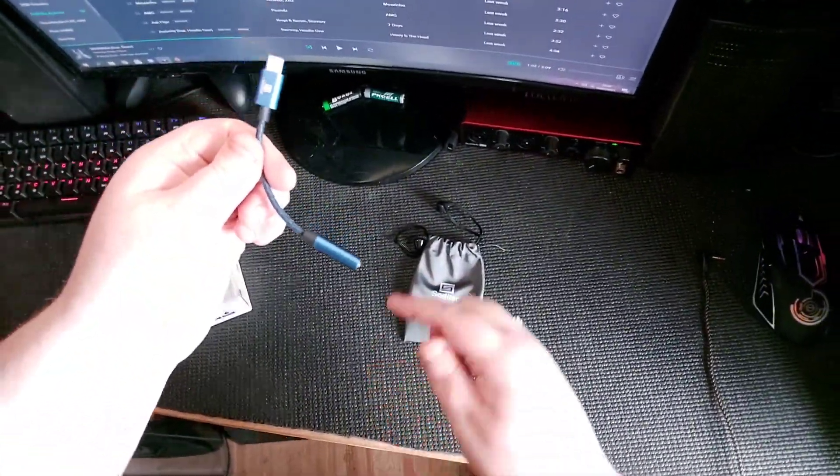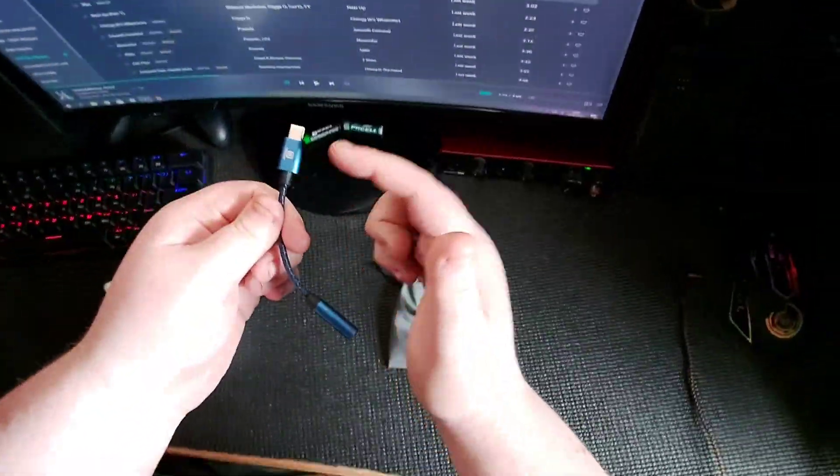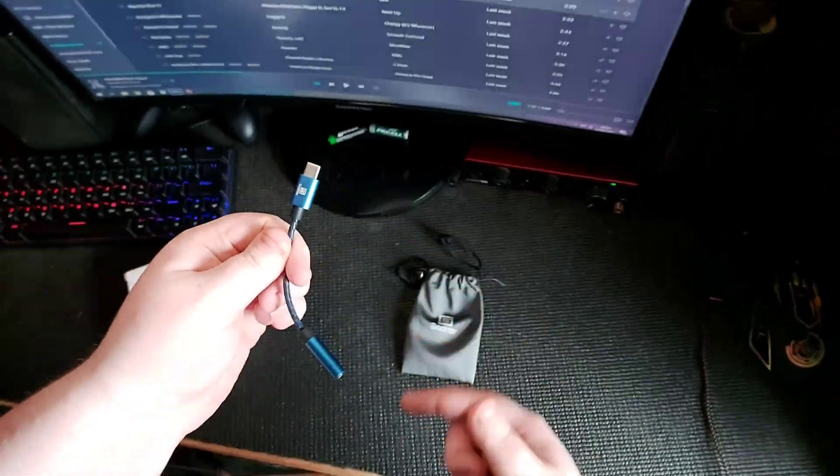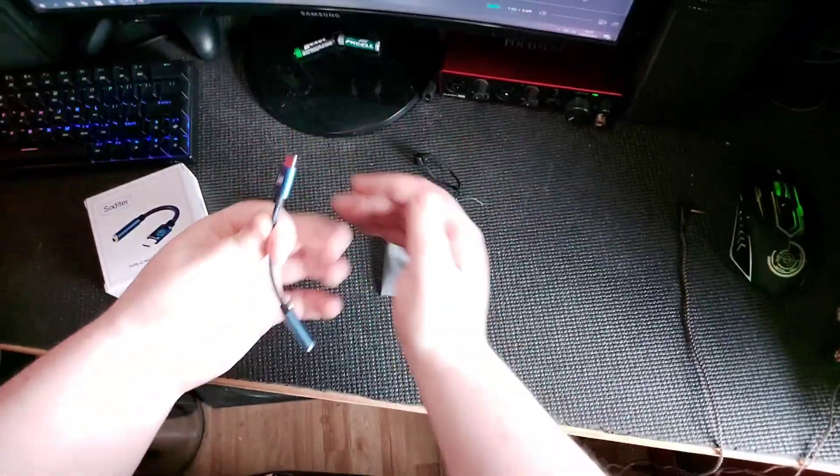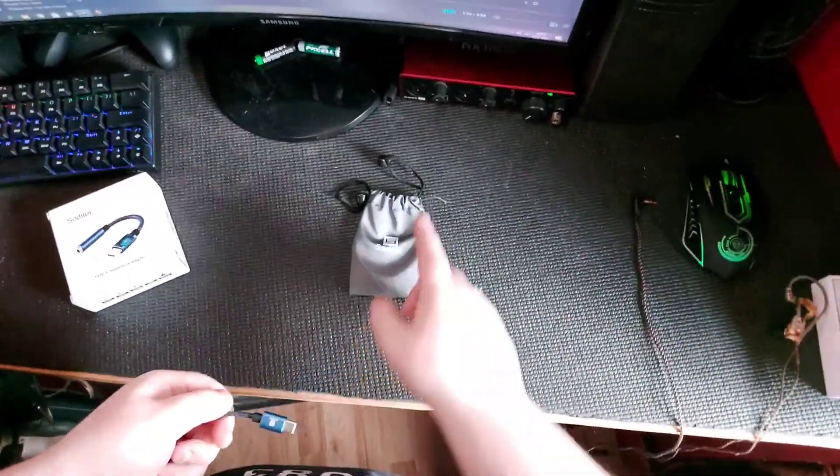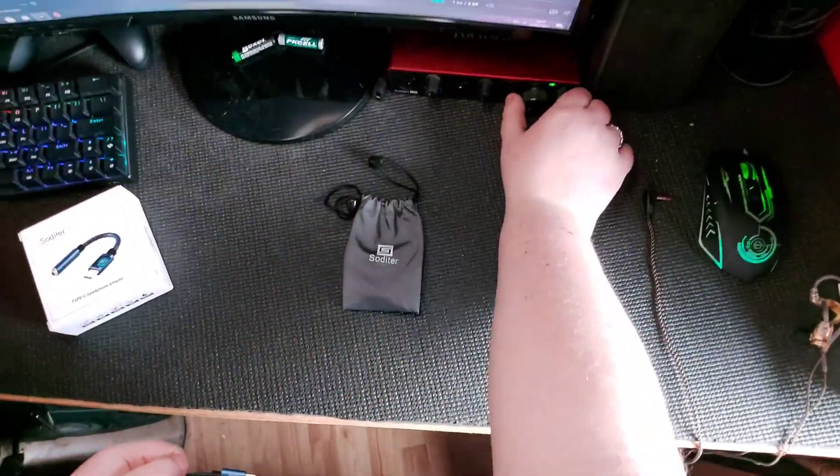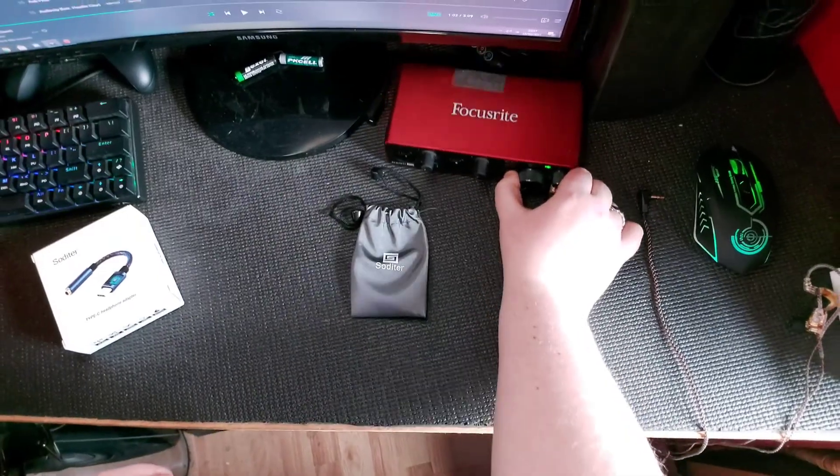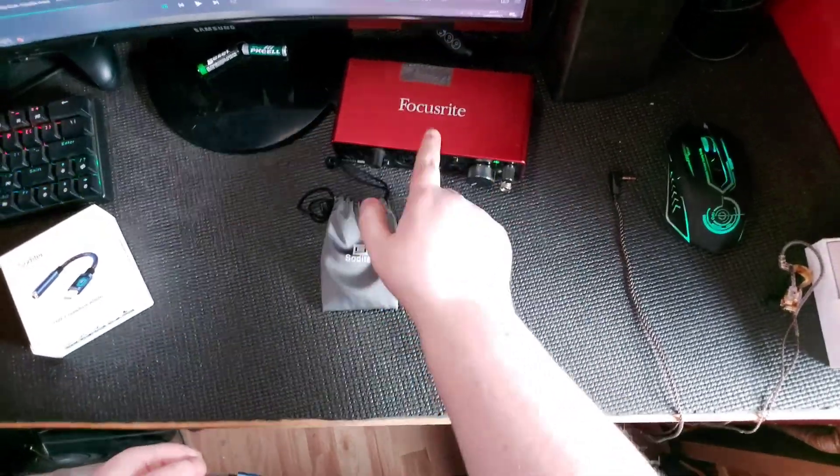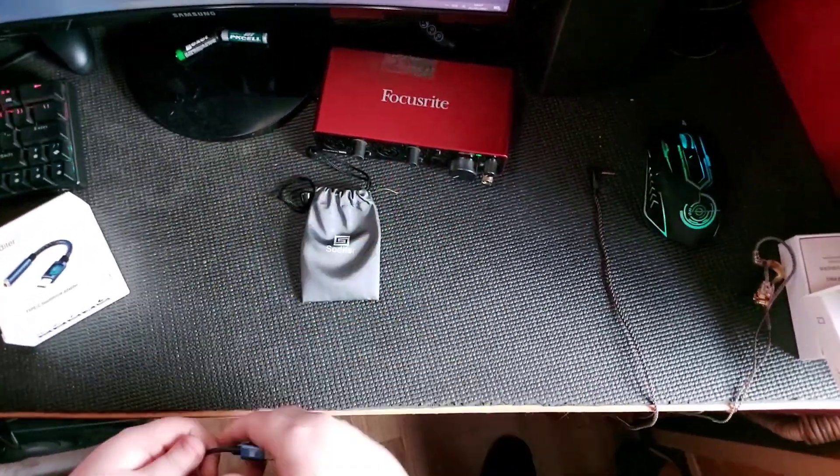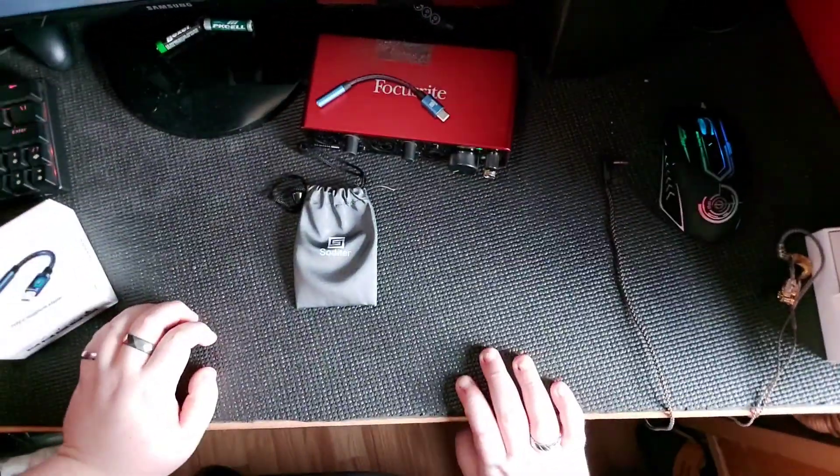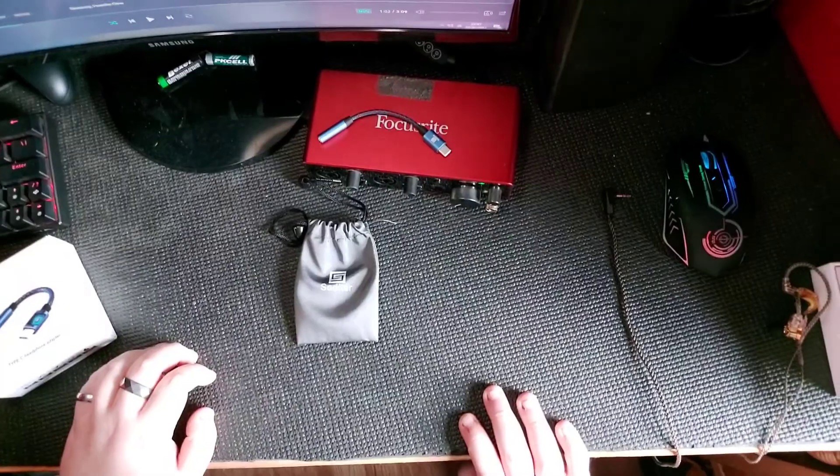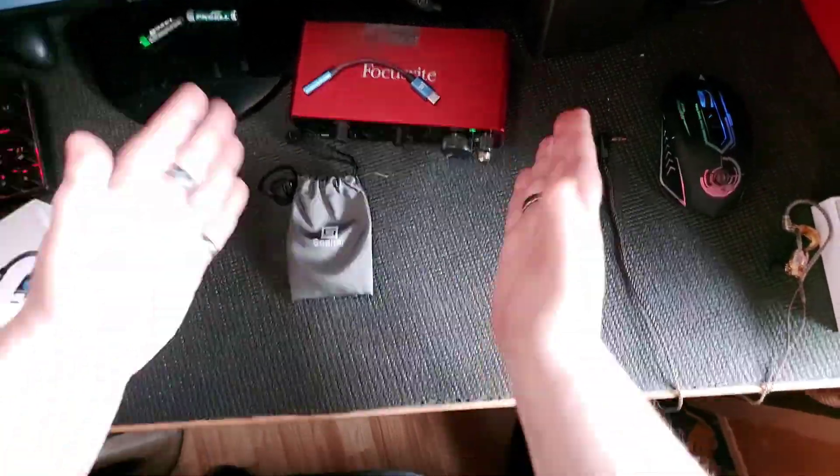What I did not know, has a DAC inside. A mini DAC. A mini DAC that, okay, this is a DAC. This is also a DAC.